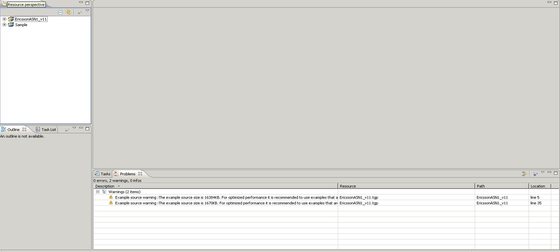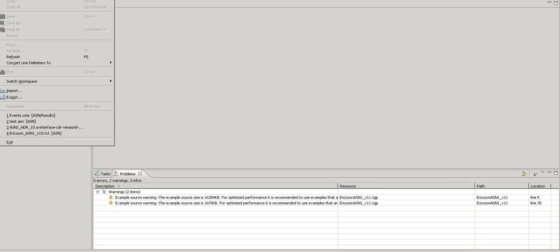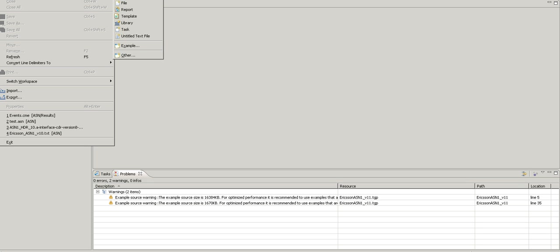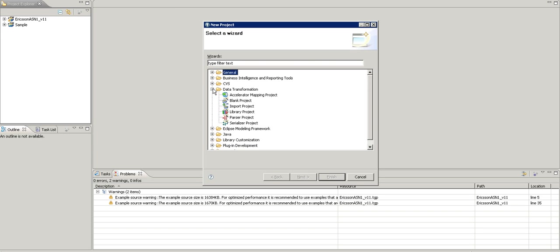I have Data Transformation already opened. I am going to create a sample project. I will create a file, new, Data Transformation, import project.